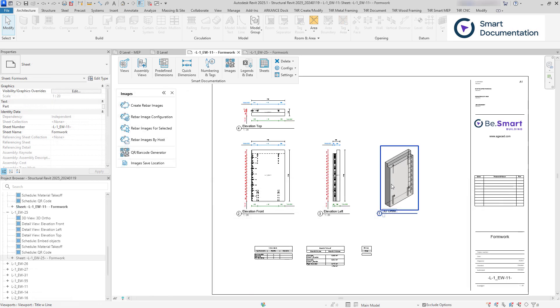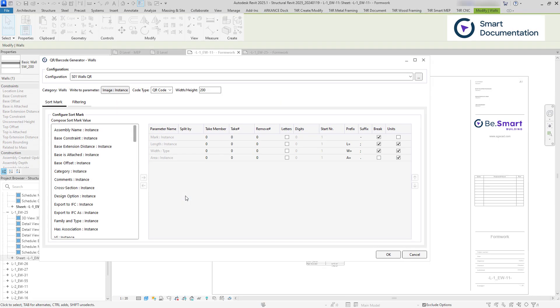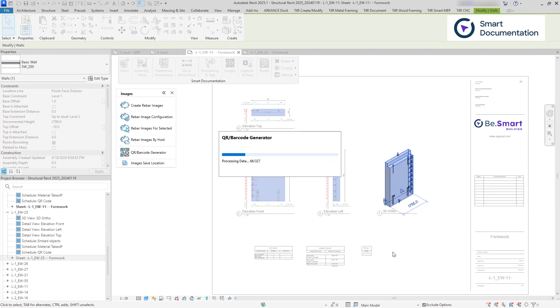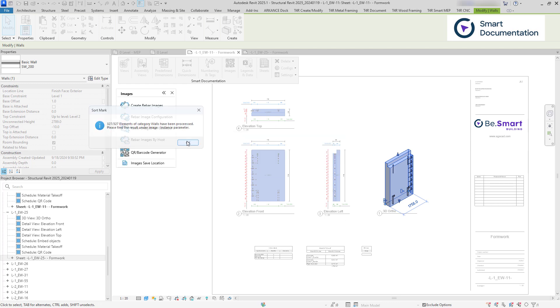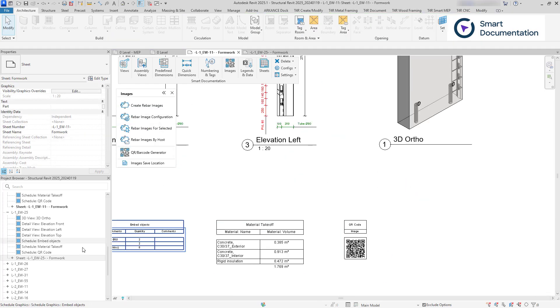For tracking elements on site, QR codes can be generated that display specified properties when scanned.